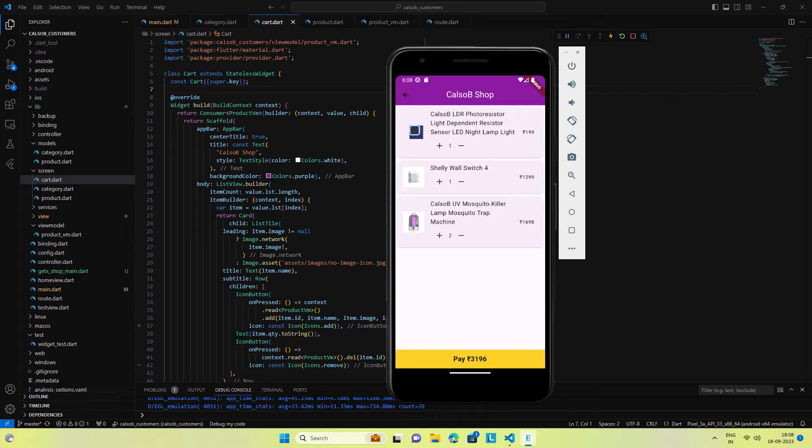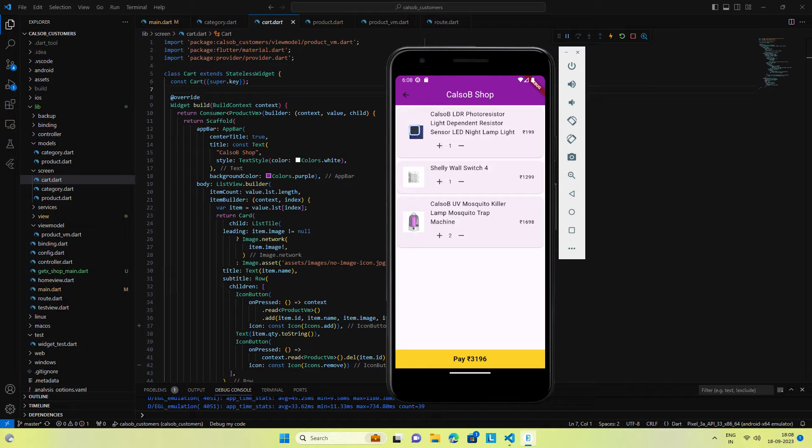This is the third part of the WooCommerce Flutter video. In the previous video, we did the beautiful product screen, and in the video previous to that, we did the category screen. Both previous video links you can find in the video description.